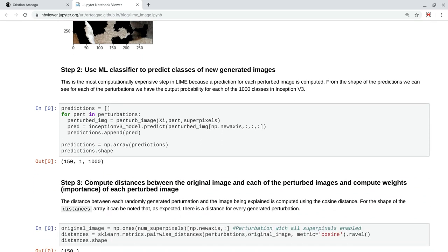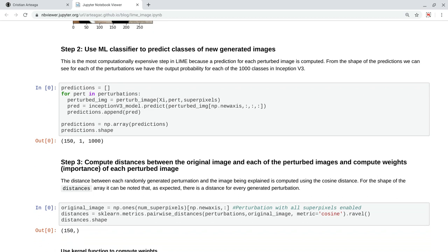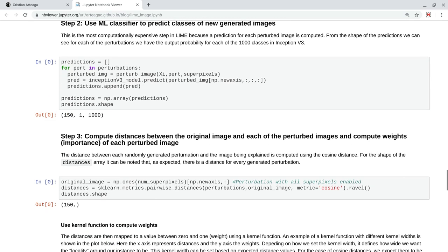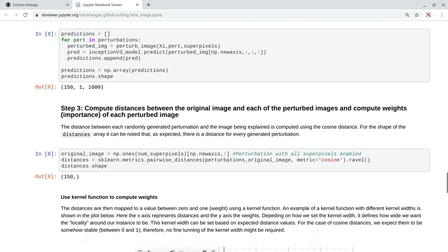Now, we use the machine learning classifier to predict what are the classes of these images. In this case, we call the Inception V3 method for each one of the perturbations, and then we get some predictions. These predictions is like the predictions for the 150 perturbed images, and 1000 represents the probability of belonging to each one of the 1000 classes in Inception V3.